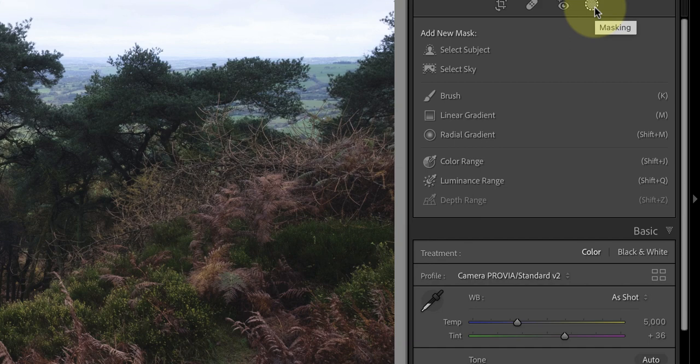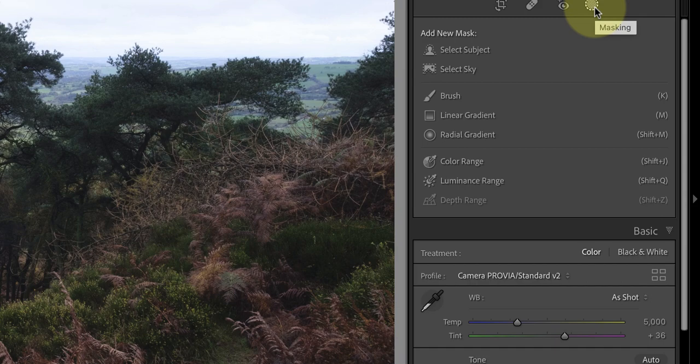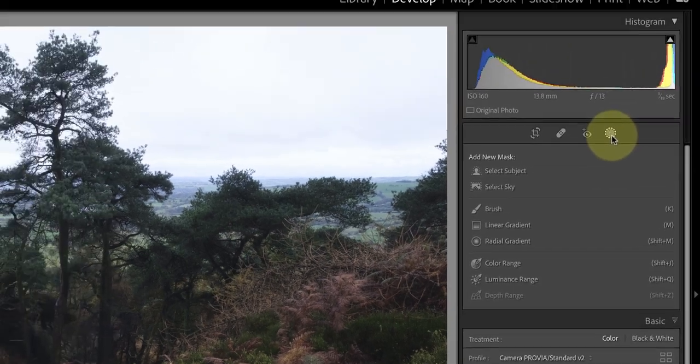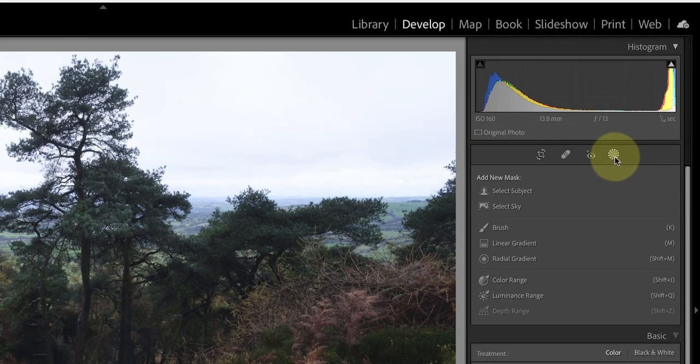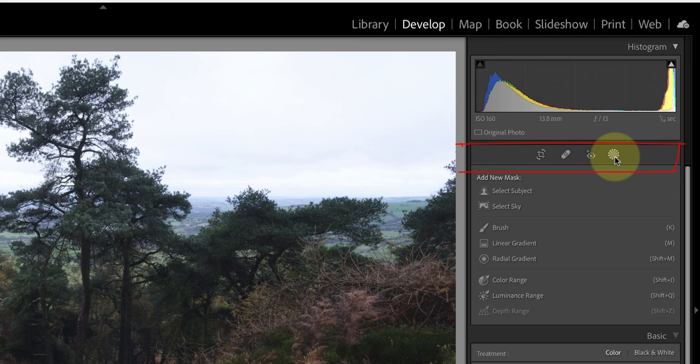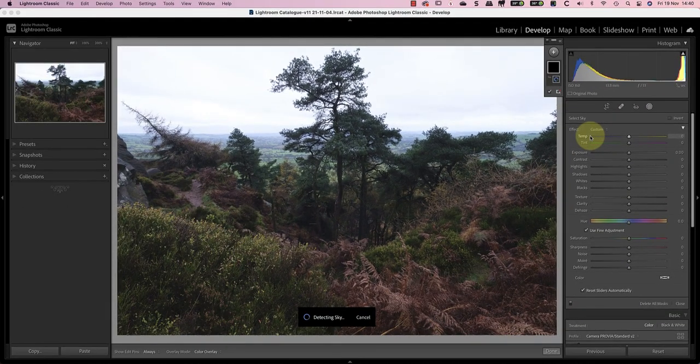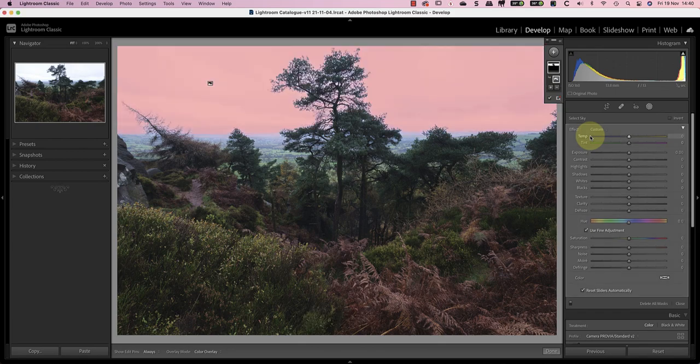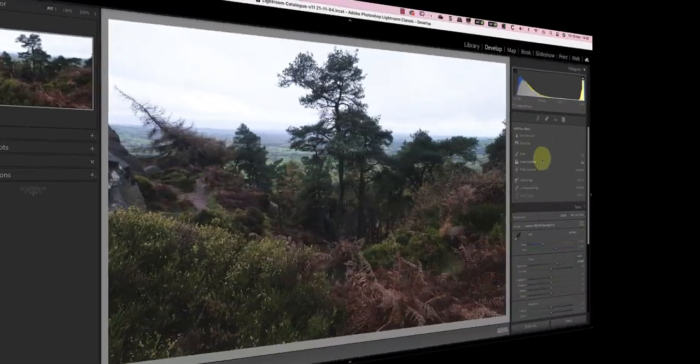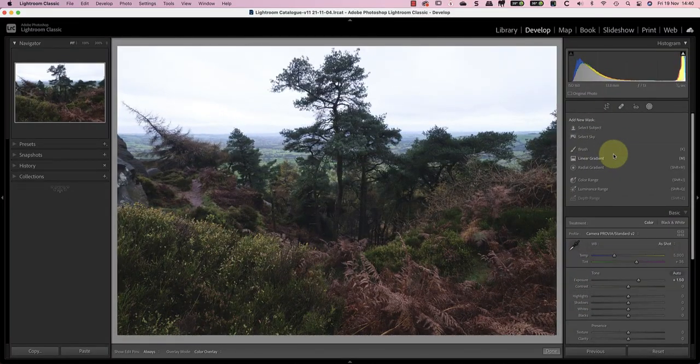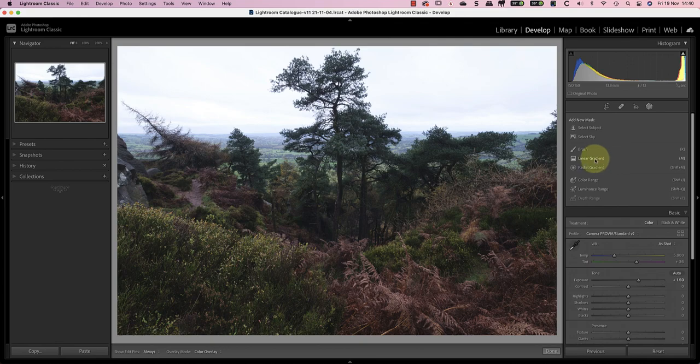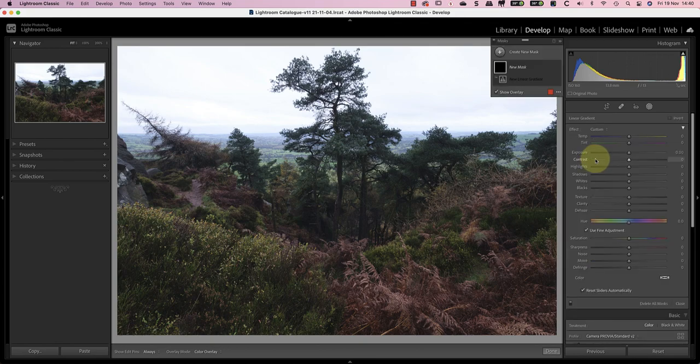Now because I'm using the new version of Lightroom all the selection tools are bundled under this masking icon. If you're using an older version of Lightroom the same tools have individual icons below the histogram. The best way to select the sky would be using the new sky selection tool but that isn't available in older versions of Lightroom. So instead I'll use a linear gradient and then use it to draw the selection over the sky.